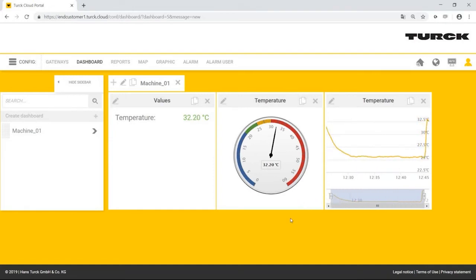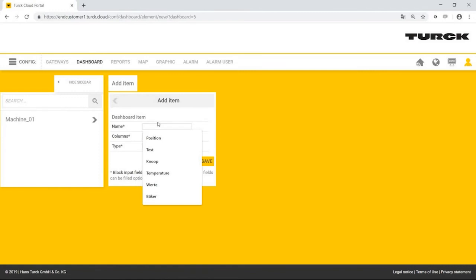Mr. Simpson monitors machines at several sites. Some of these machines are mobile. Therefore, he wants to show the current position of the machines. He is able to do this with the maps widget, which he adds to his dashboard in the same way as before, using the plus button.